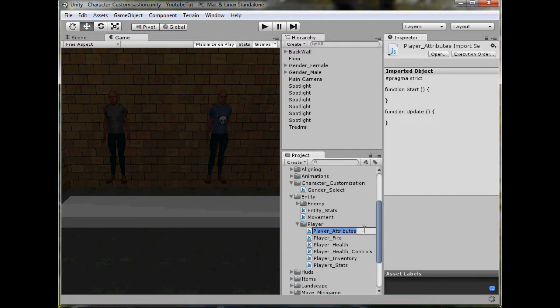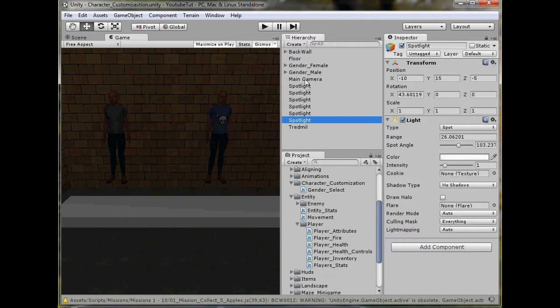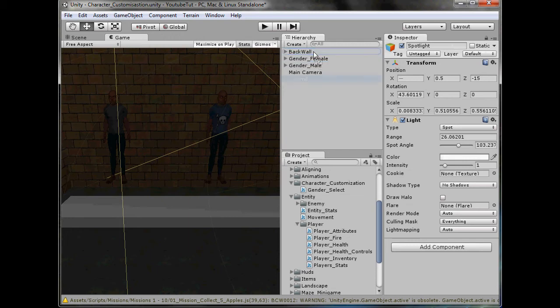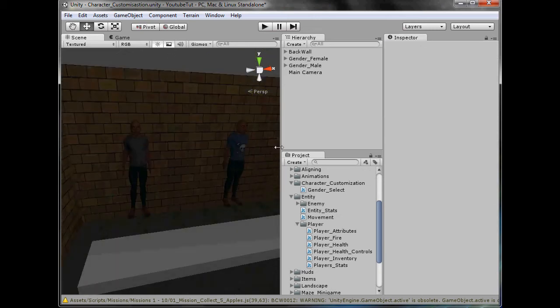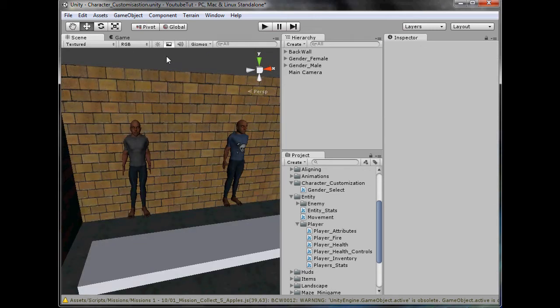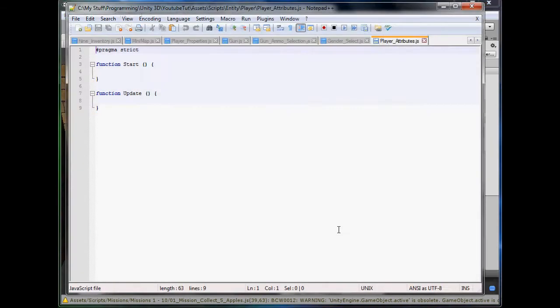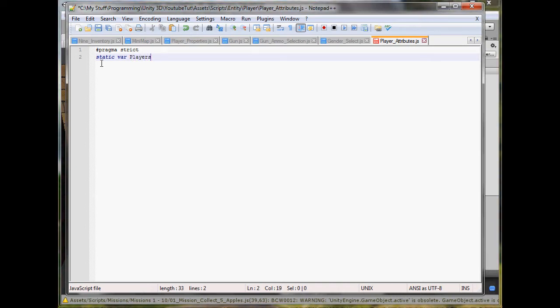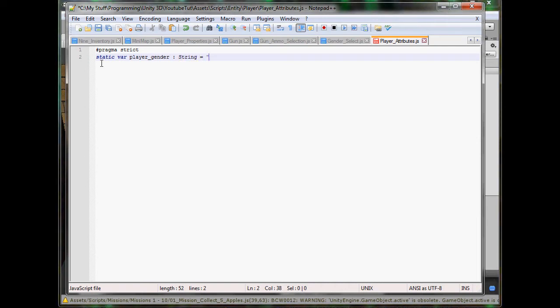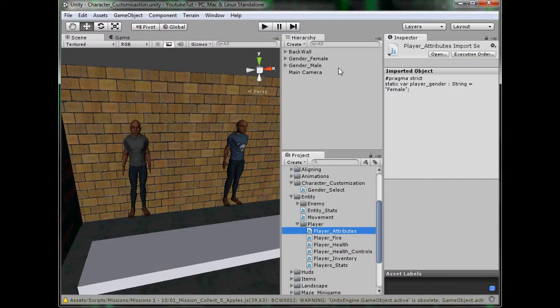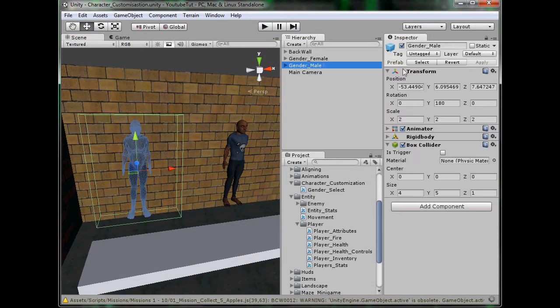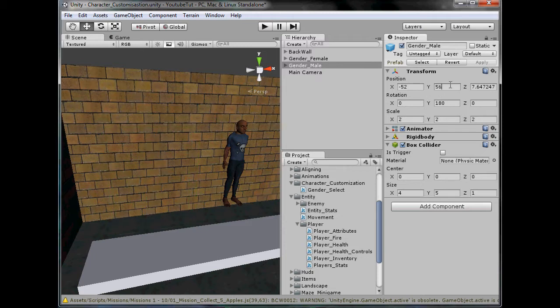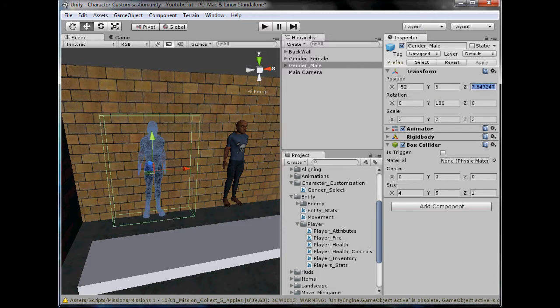Before we open that up, let's stick all these spotlights into the walls because then we have more space. Stick the floor in there and stick the treadmill in there, perfect. Let's open up our player attributes and we'll start by making some static vars. So static var, what should we call it, playerGender, and this will be a string equals, we'll start it off as female.